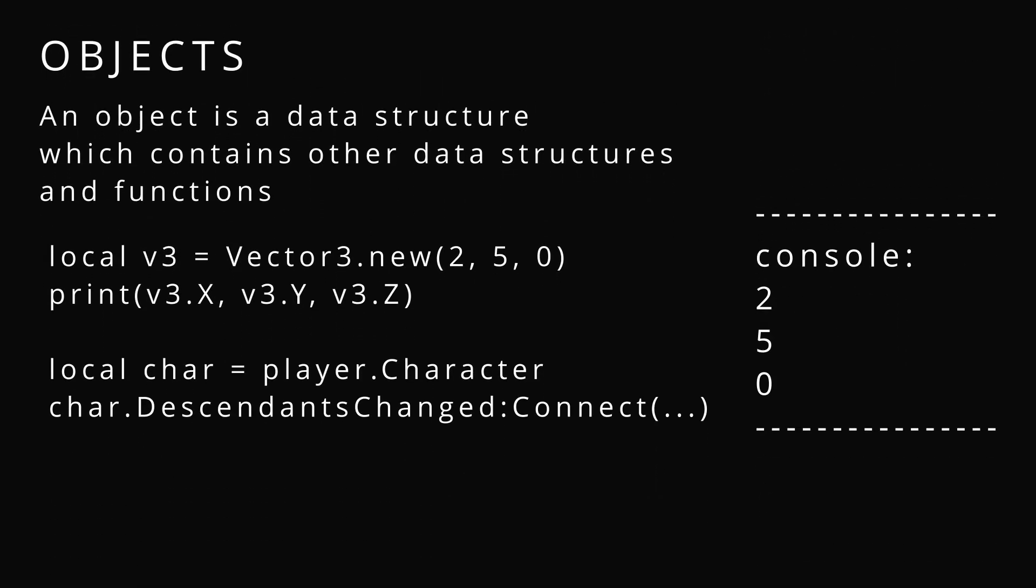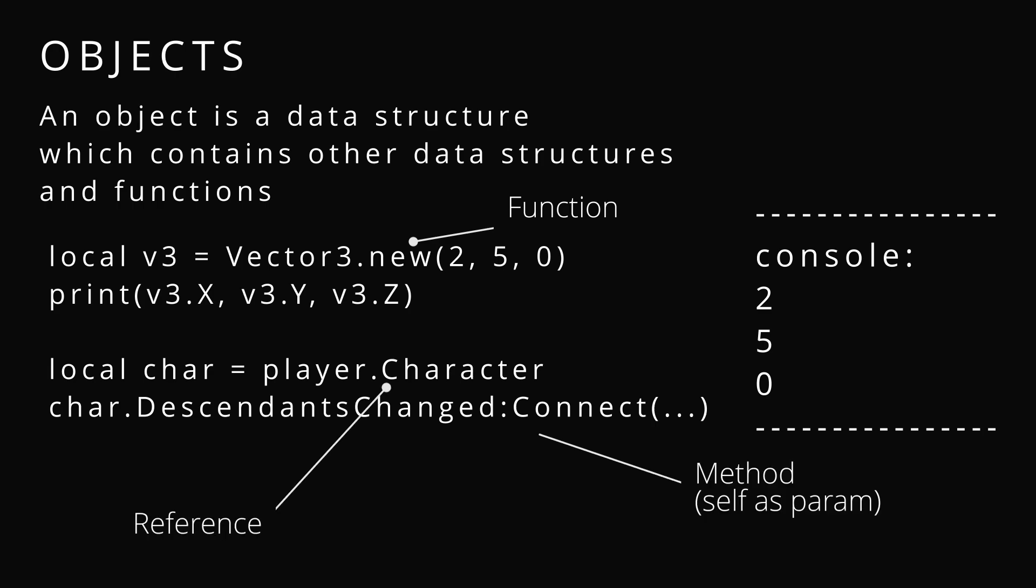Objects. An object is a data structure which contains other data structures and functions. Vectors have like dot x, dot y, dot z which is data, or dot new which is a function. We can reference the data with dot and we can reference the methods, which are the functions, with a colon sign.